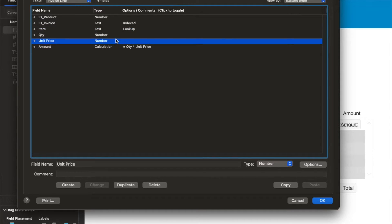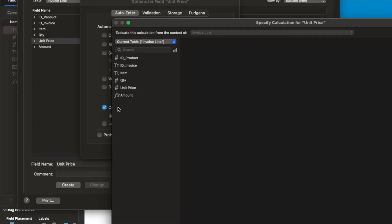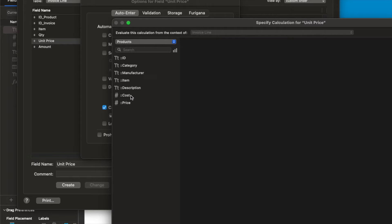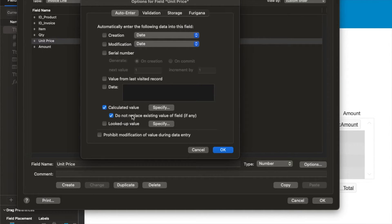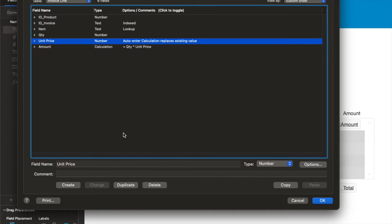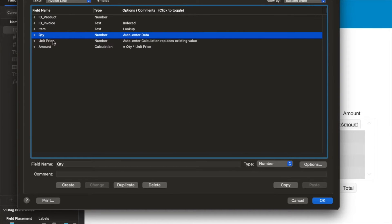You can do that exact same thing with an auto-enter calculation. We're going to do that on the unit price just so you can see it's a little bit different. On unit price, rather than using the lookup function, I'm going to use the calculation function. I'm going to say starting from an invoice line, go to product, and grab the price. So not the cost, but the sale price. There's a couple of extra checkboxes we get here when you do it with a calculation. That is to not replace auto enter, which we want to uncheck. And then this one down here would prevent it from being modified, which we do want to allow it to be modified so you can override the price. One other thing I'm going to do is default to quantity of one, just by putting a one in here.